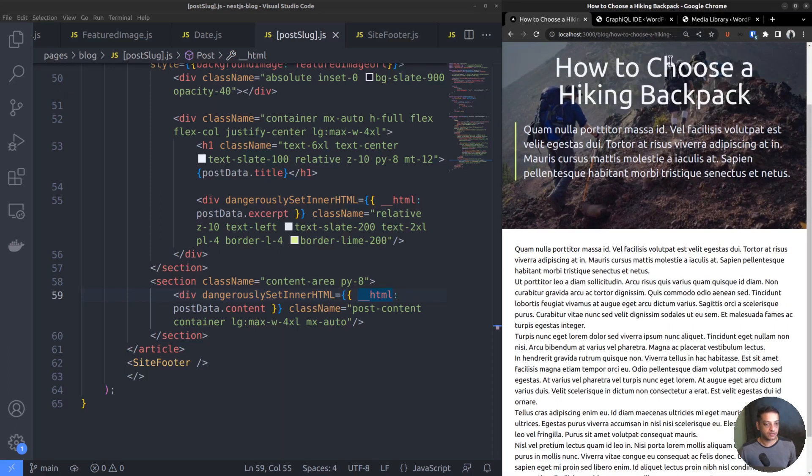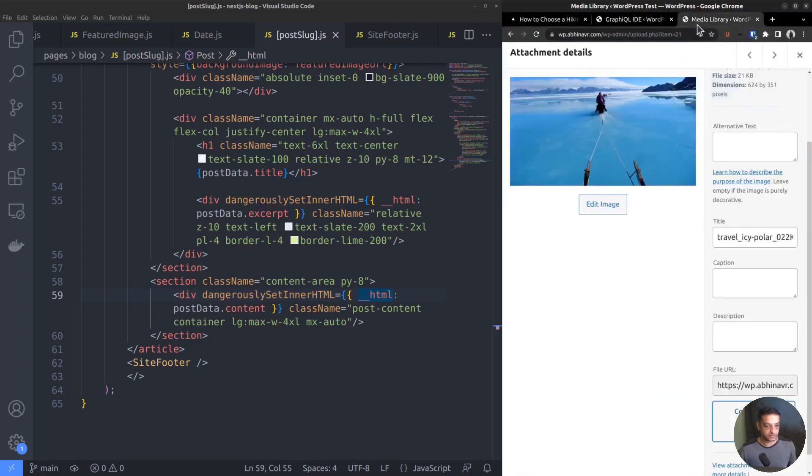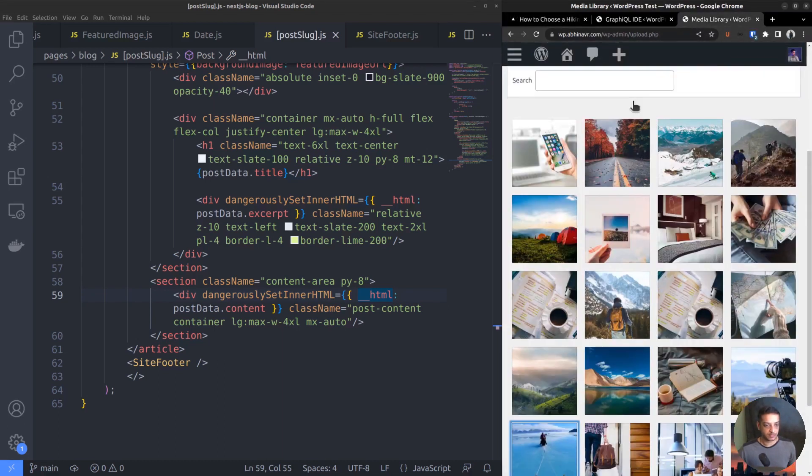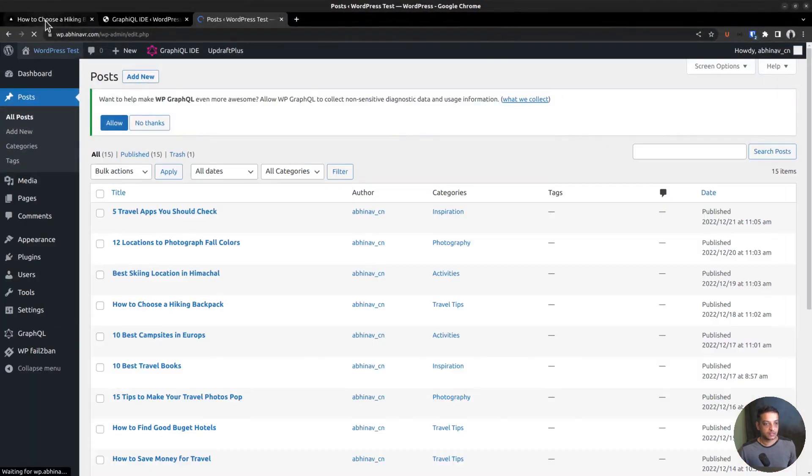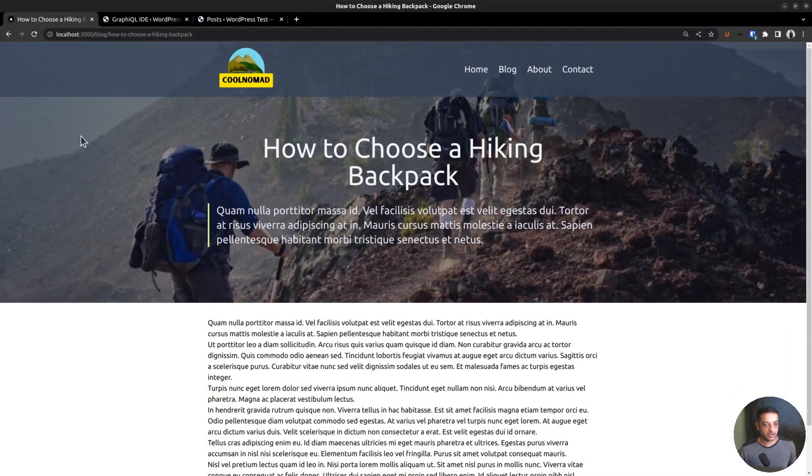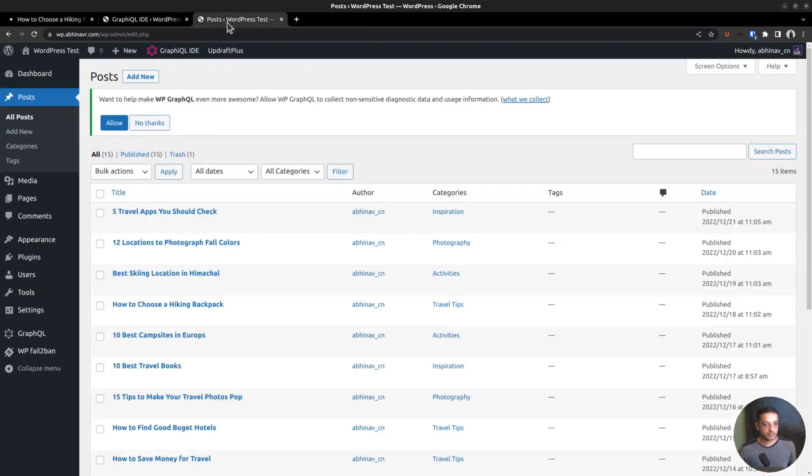Okay, let me first go to the WordPress dashboard to edit one of these posts and add some elements. This is the post I'm gonna edit, how to choose a hiking backpack. So, open it in the editor.